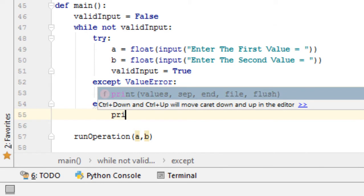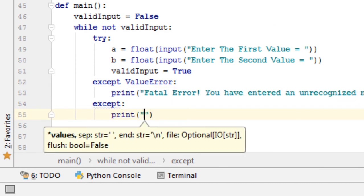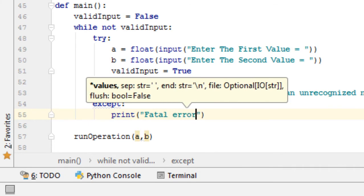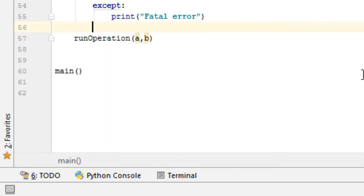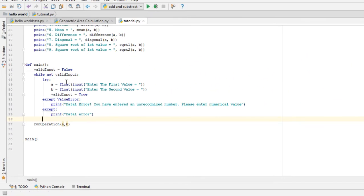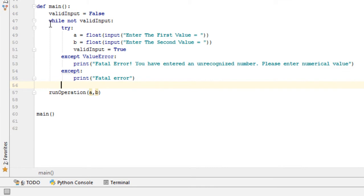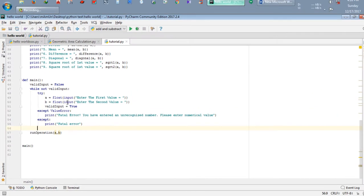I can also add another except for any other error and print 'fatal error'. Now looking at what I have done: first I set valid_input equal to False, meaning the input data is not valid. A and B are not set yet. If the user inputs A and B correctly, valid_input will be set to True. But if they do not input the right value, it passes through a ValueError and gives the message: 'Fatal error: you have entered an unrecognized number, please enter a numerical value.'